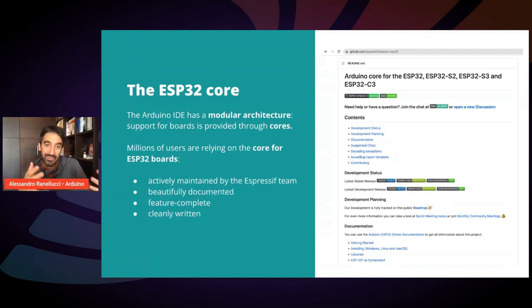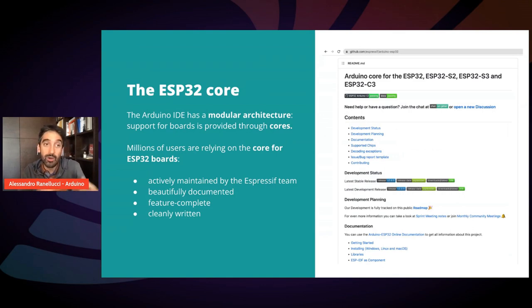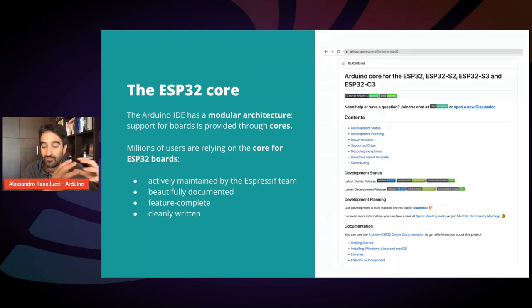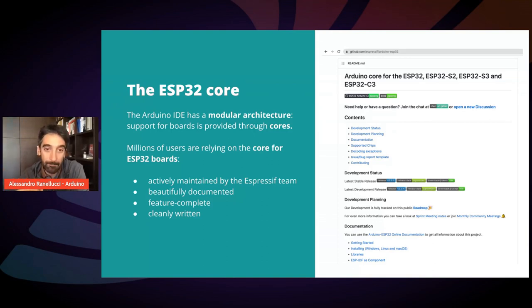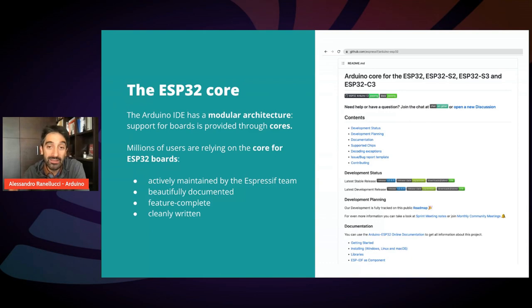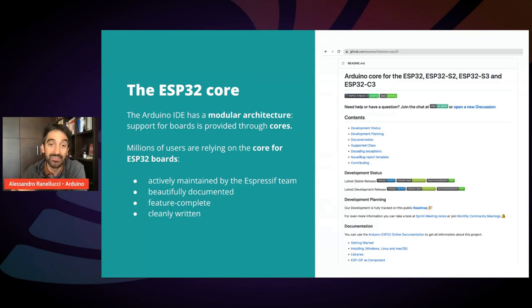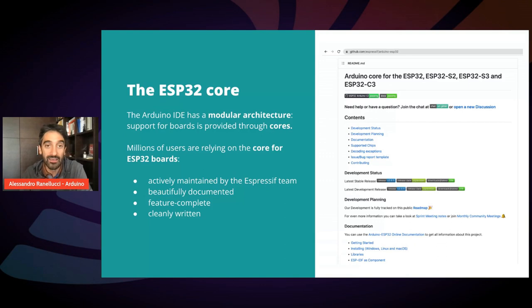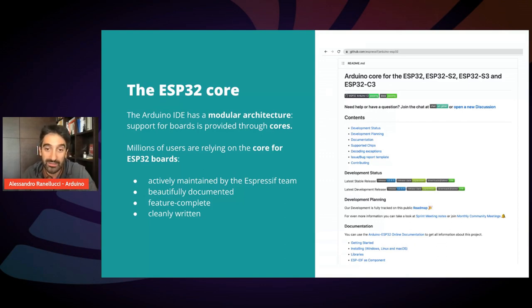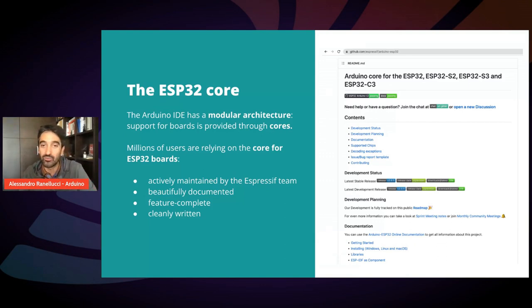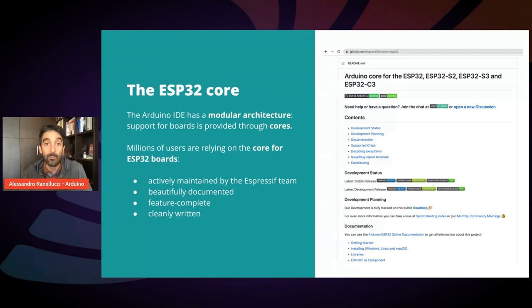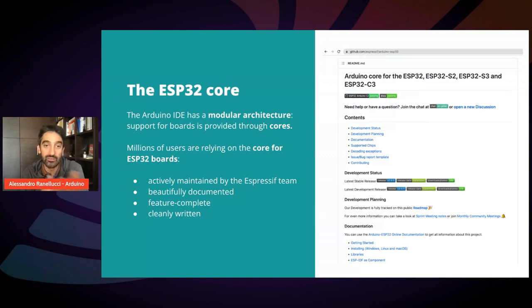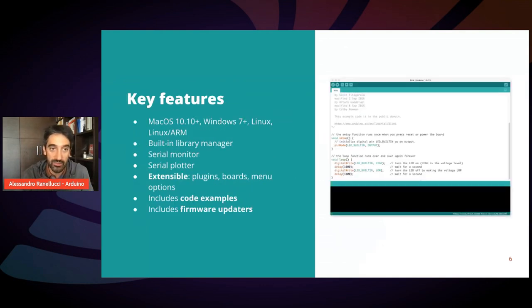Of course, the architecture of the IDE is modular. So for each family of boards, there is a core, which is a pluggable component that defines the characteristics of each board. In case of ESP32, the core is maintained by the Espressif team. It's super well documented, super feature complete, very cleanly written. So that's what you are using with the Arduino IDE to program the ESP32 boards.